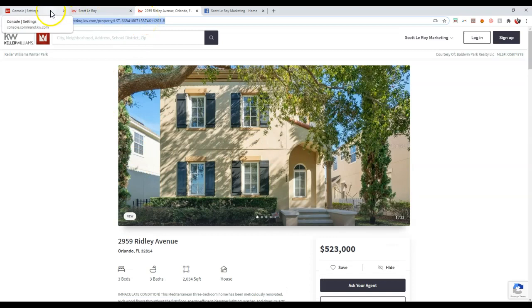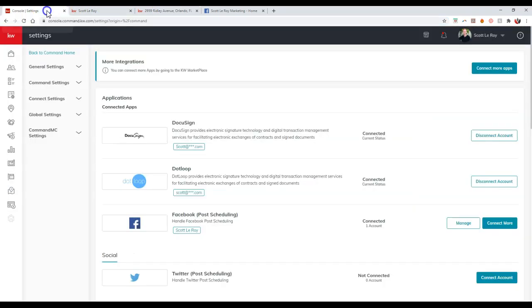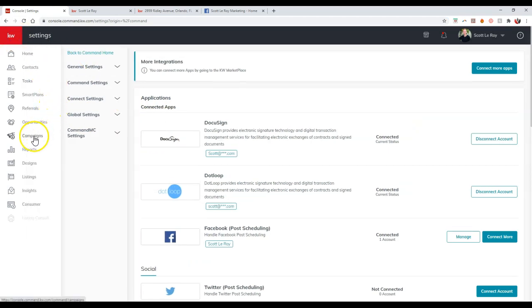Now all that we'll need to do is go back over to our Command back end. And now we're going to click on the campaigns option over here on the left-hand side.